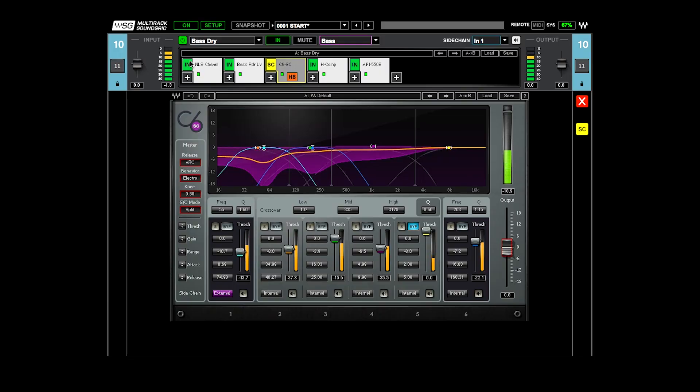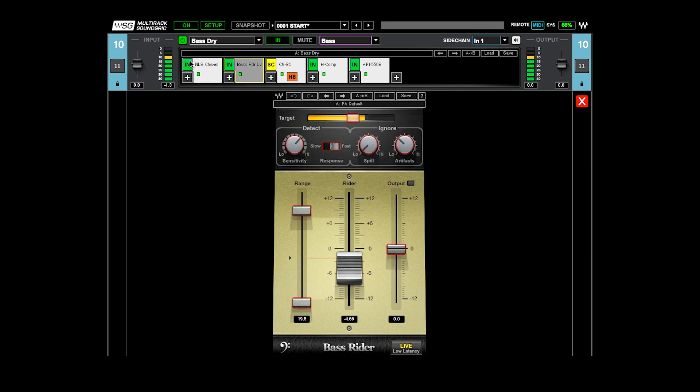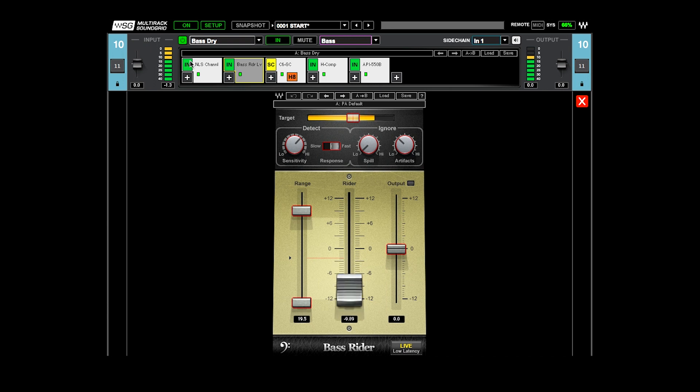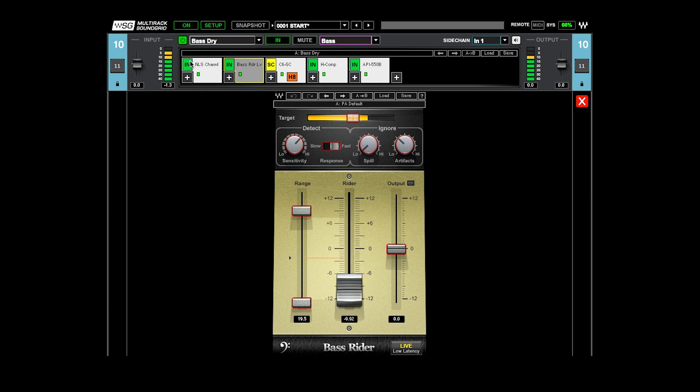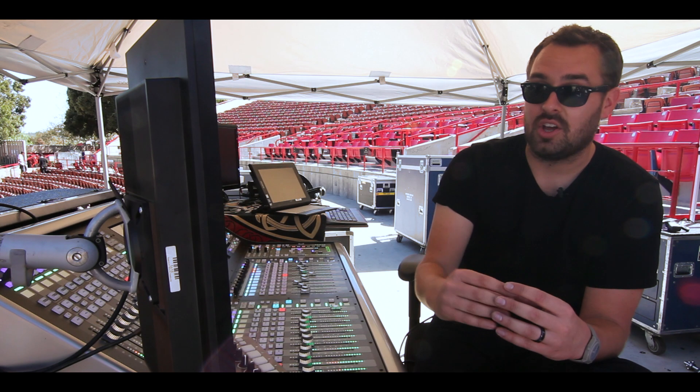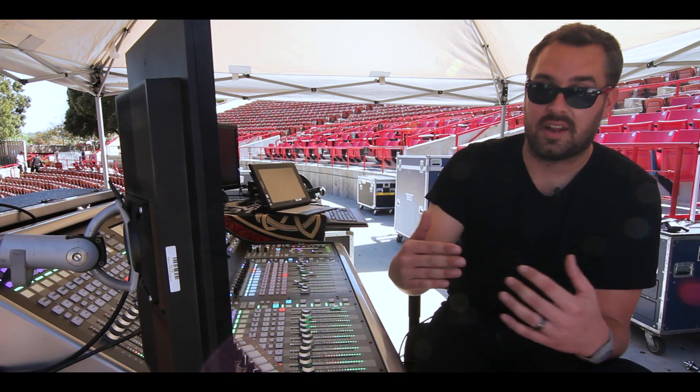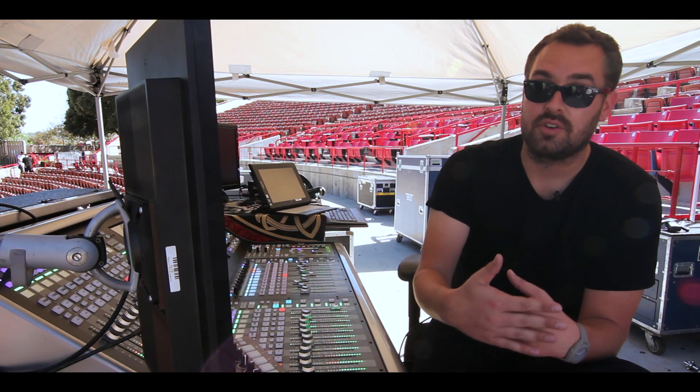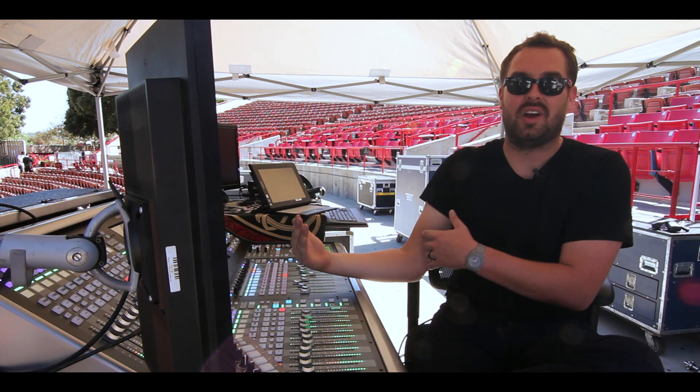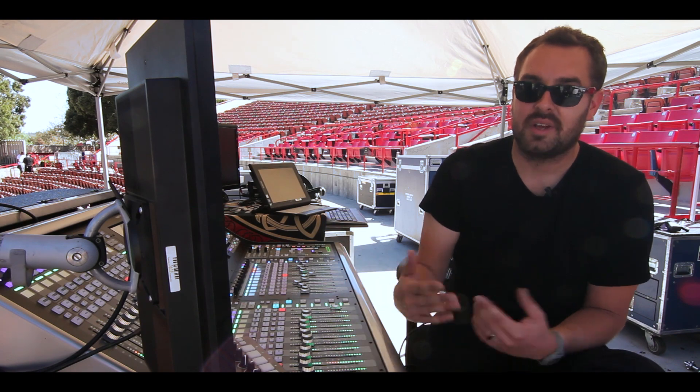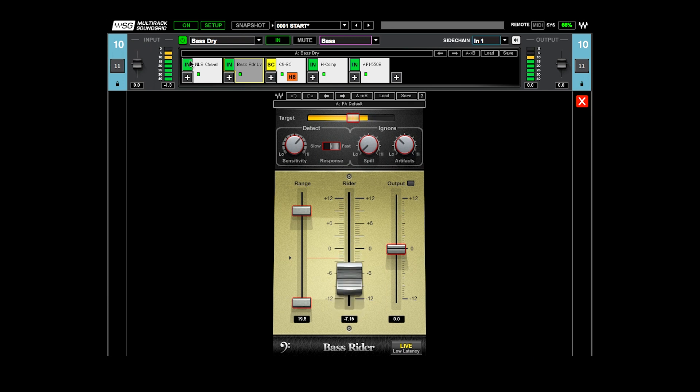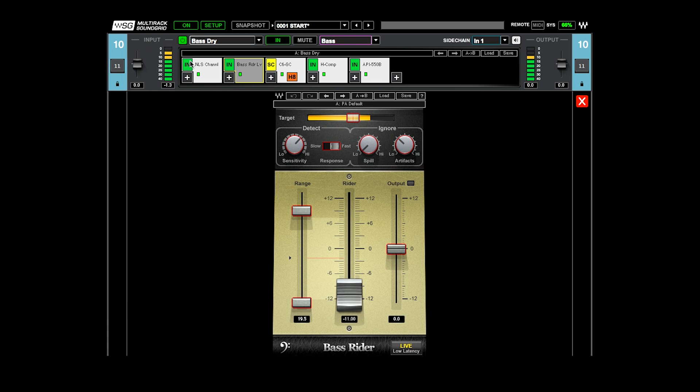So then this is kind of my bass chain as well, which is NLS channel and then the bass rider. I couldn't make the show sound the way that it does without this plugin. I mean, having the ability to level out and get a consistent level from the bass, is having all those notes come out at a much, much closer volume and not trying to do that with a compressor. Because what Bass Rider is doing is it's essentially moving the fader for me.